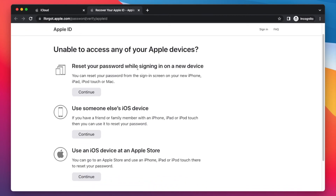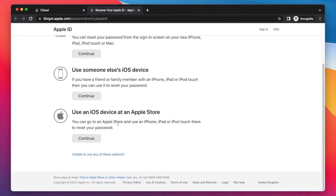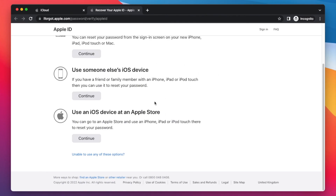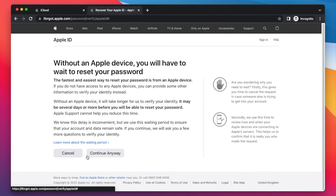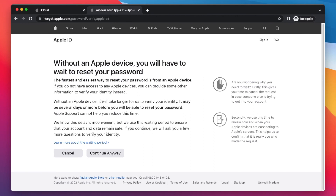The available options include: resetting your password while signing in on a new device, using someone else's iOS device, or using an iOS device at an Apple Store. If you have one of these options available, you can go for it. But if you don't, tap on 'Unable to use any of these options.' The next screen will explain that without an Apple device, you will have to wait to reset your password. The fastest way is from an Apple device, but you can also provide other information to verify your identity.